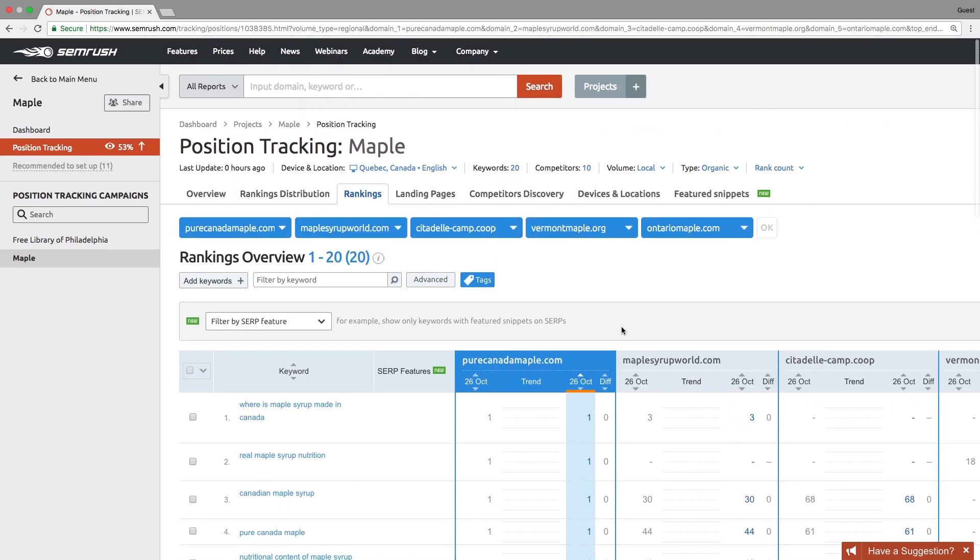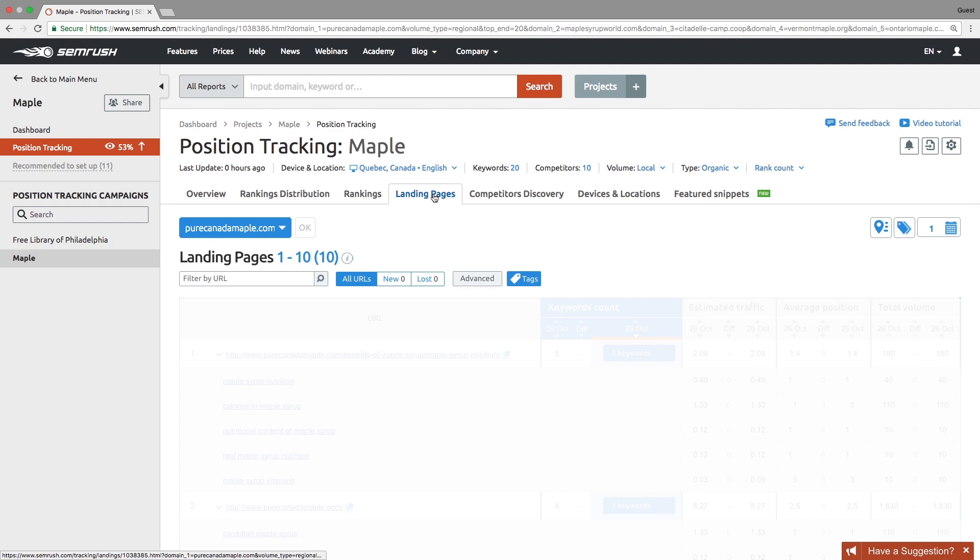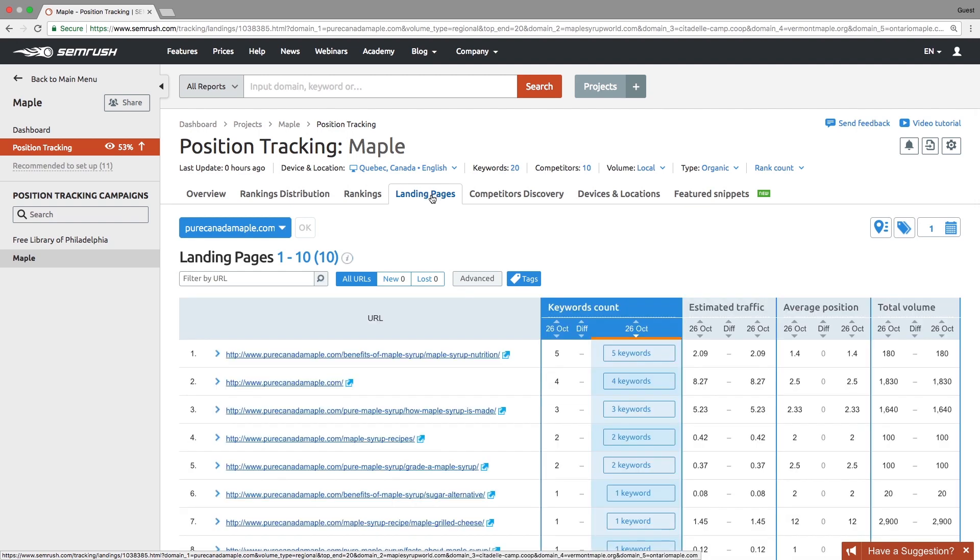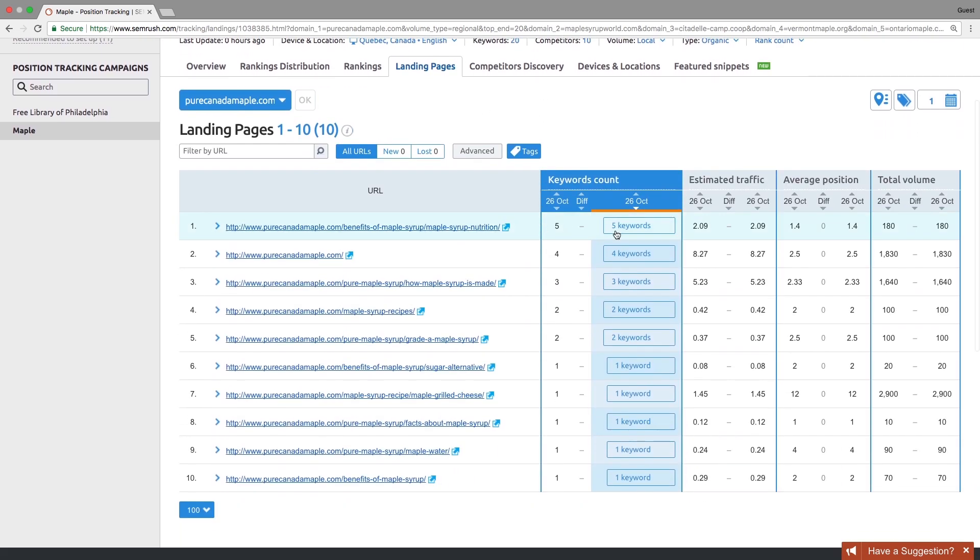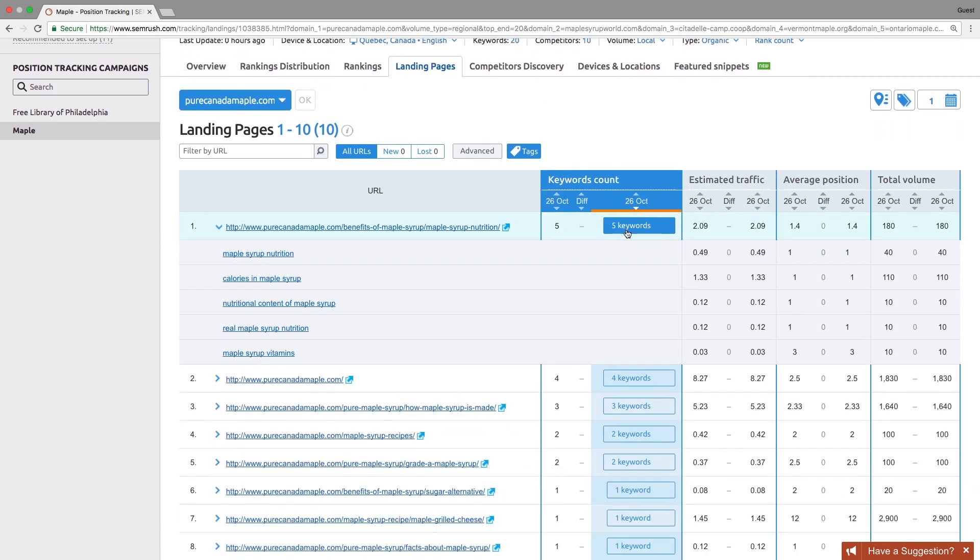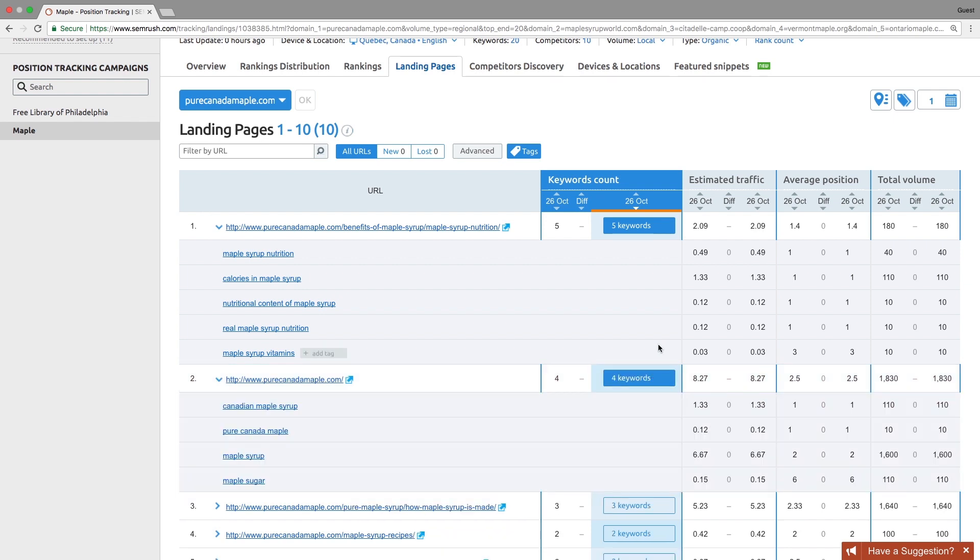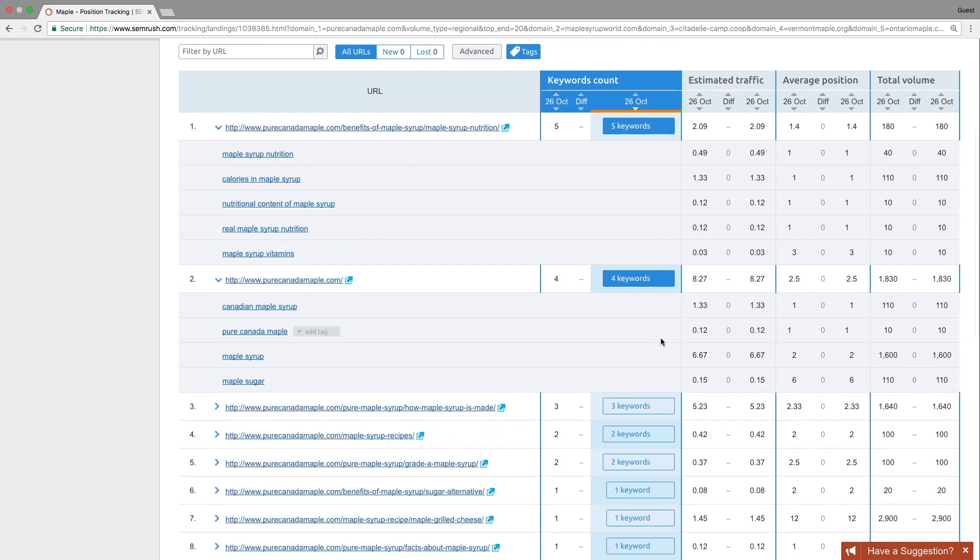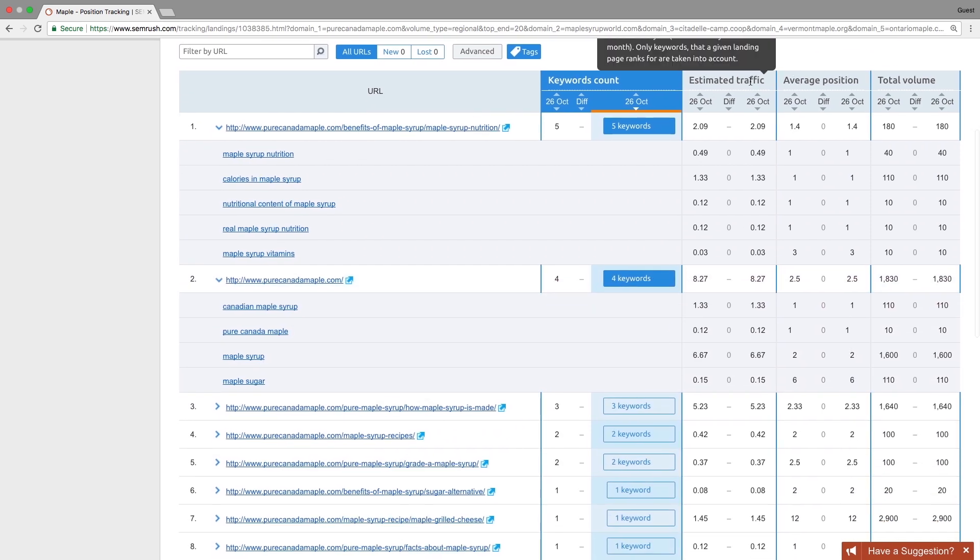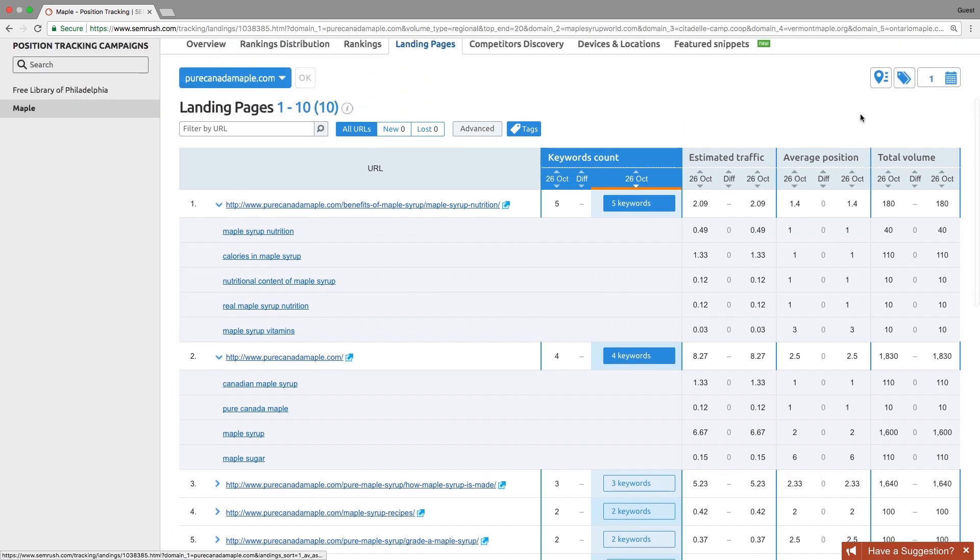The landing pages report shows you the landing pages of the selected domain that rank for the list of the campaign's keywords. Here you can find the distribution of estimated traffic and total volume between the pages and their average positions.